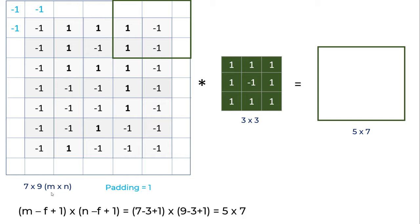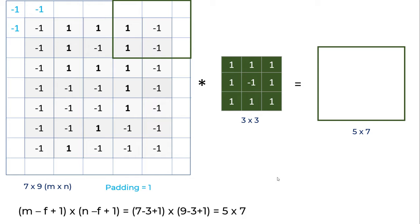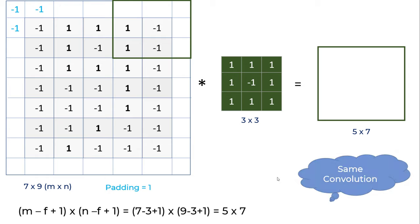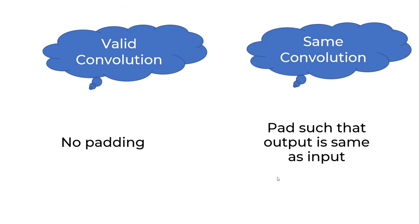You get the original image dimensions back. The original was 5 by 7, you applied padding of 1, and after filtering you get 5 by 7 back. You're preserving the image dimensions while giving corner pixels a fair role. This is called same convolution. To summarize: valid convolution means no padding; same convolution means pad such that output equals input.